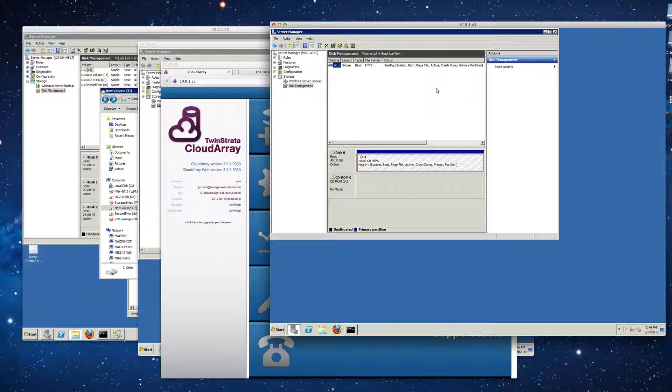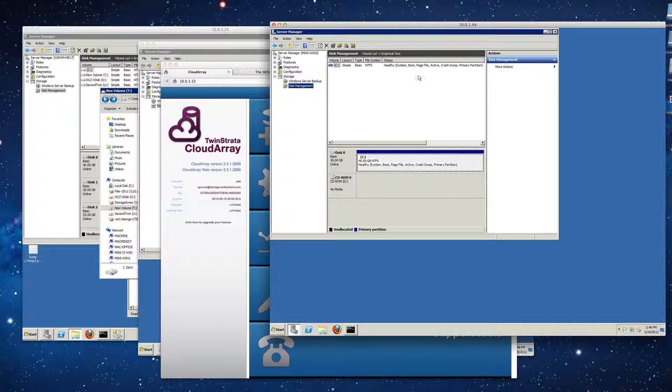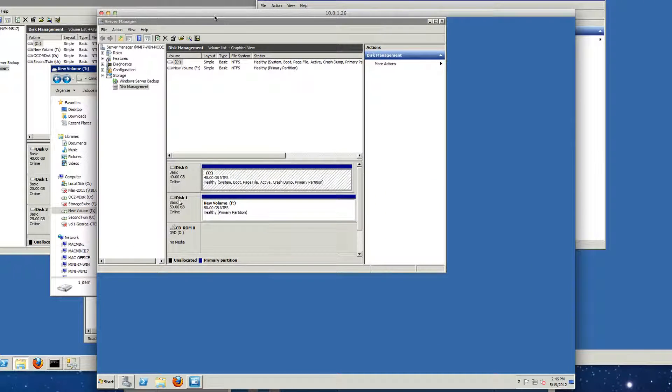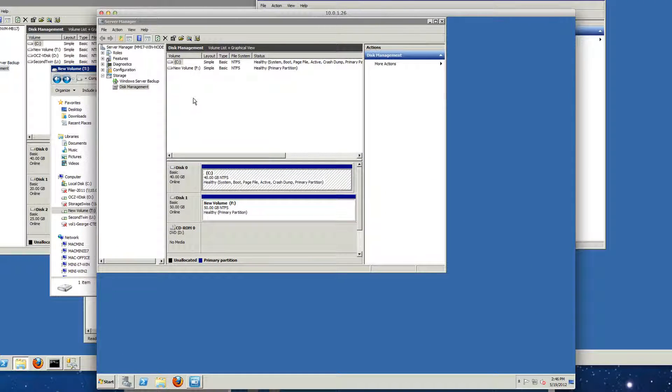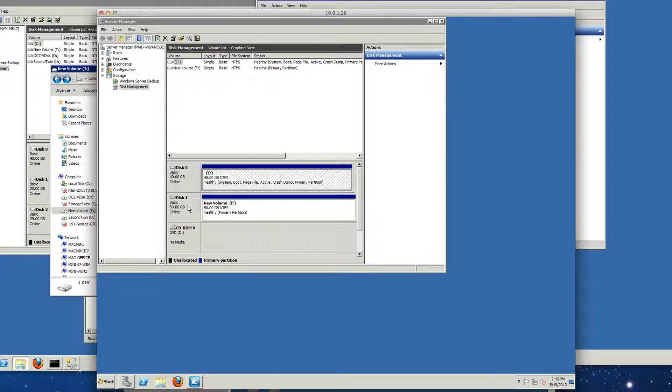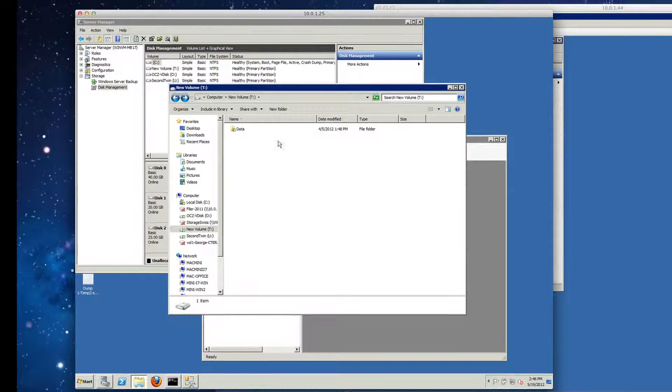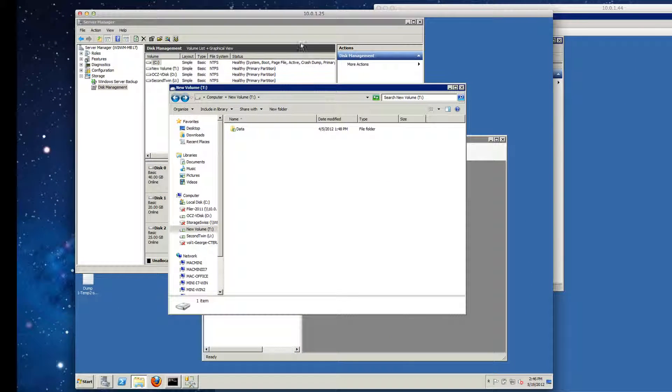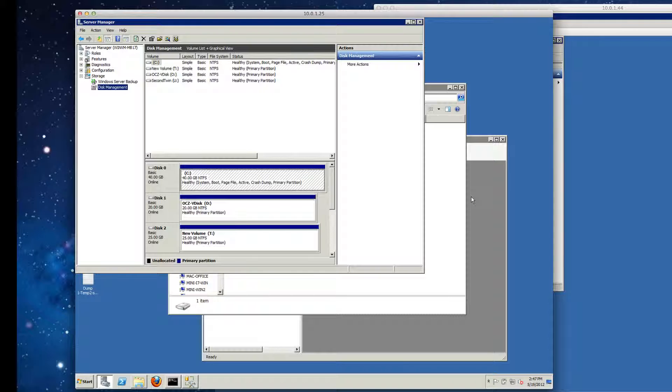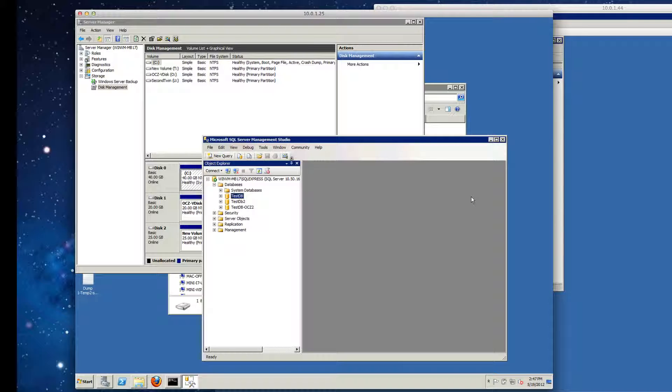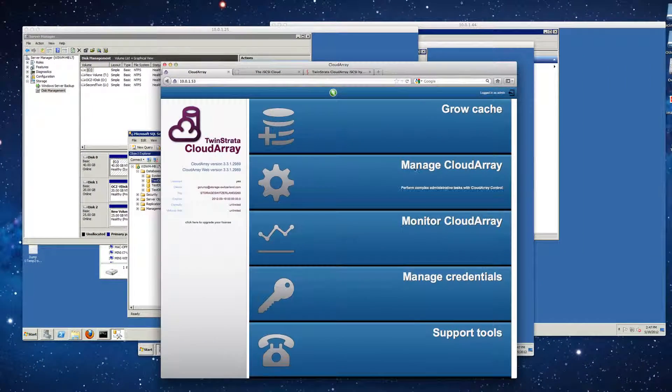You can see that we have three Windows servers up and going. This one right here will end up being our file server. You can see that right now we have no disk partitions assigned to it. And then this one here will be our archive server. We've already got a volume assigned to this one, but we'll go ahead and create another one. And then finally, this one right here is our system that's running SQL, and that'll be the one that we assign the fully allocated cache to.